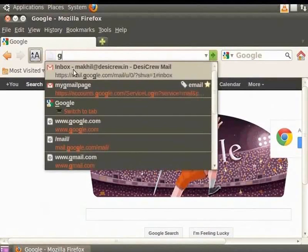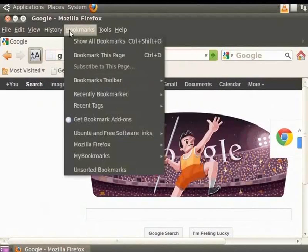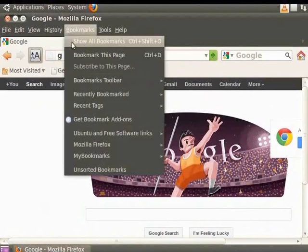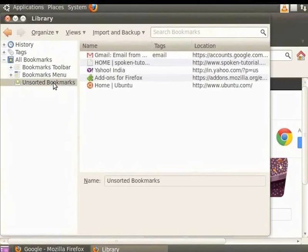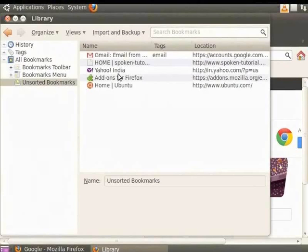You can also view and arrange your bookmarks in the Library window. From the menu bar, click on Bookmarks and select Show All Bookmarks. The Library window opens. By default, all the bookmarks that you created are saved in the Unsorted Bookmarks folder. Notice that the Yahoo, Spoken Tutorial, Ubuntu and Firefox add-ons bookmarks are listed here.